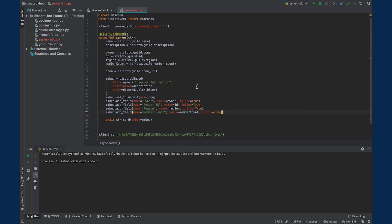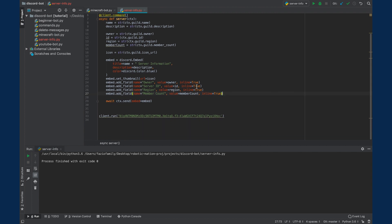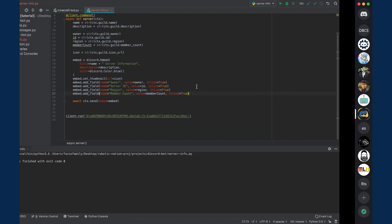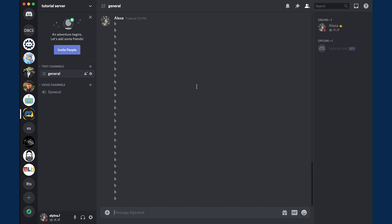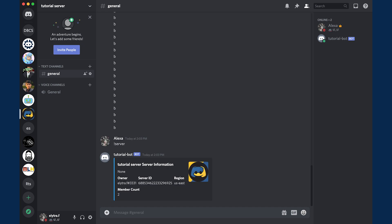Hello and welcome to another Discord bot tutorial. Today we will be creating a bot that can gather and display server information. Before we get started, make sure to check out the other videos in my Discord bot series, which are linked in the description. Let's begin.